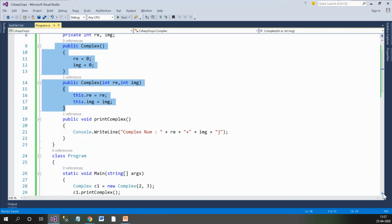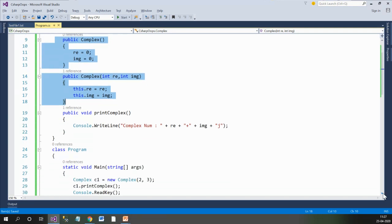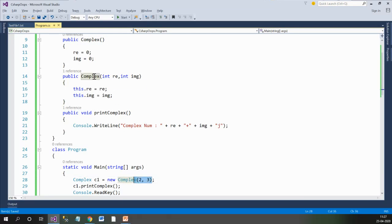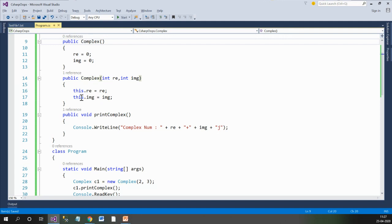What is the impact of constructor overloading on object creation? Whenever we create the object of a class and pass parameters, it will automatically call the parameterized constructor. If we don't pass any parameters, it will call the default constructor. Now let's see this with an example.